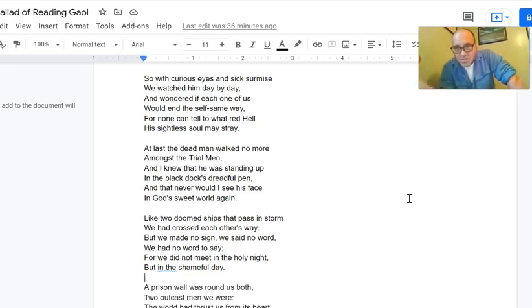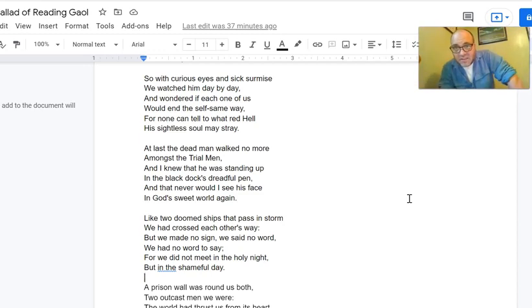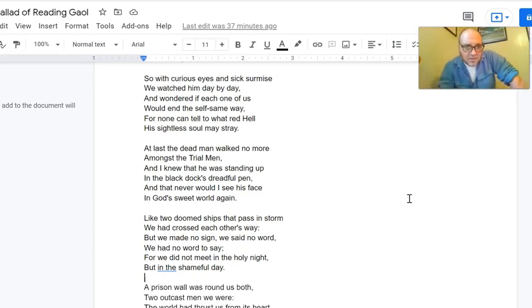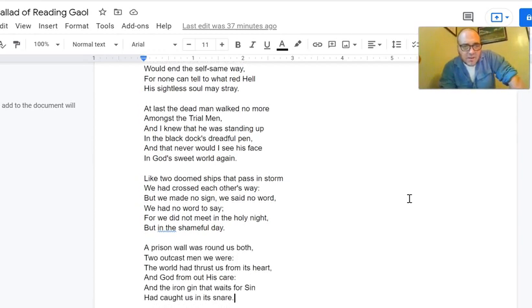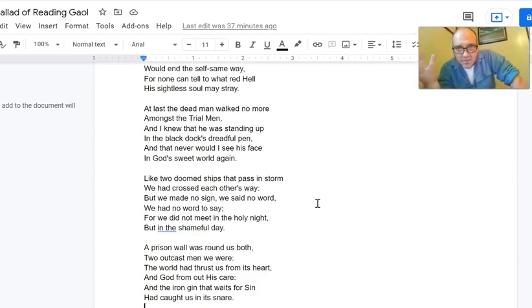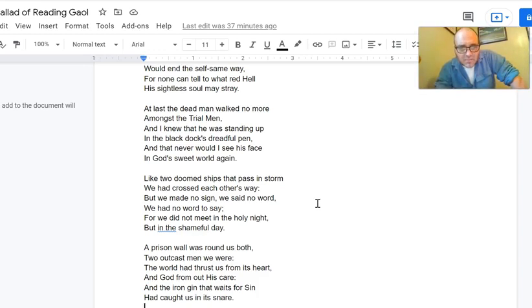There's that color red coming back — 'to what red hell his sightless soul may stray' — which showed up at the beginning of the poem, worth noting. At last the dead man walked no more amongst the trial men, and Wilde knew he was standing up in the black dock's dreadful pen — solitary confinement before the execution. Oscar Wilde goes out one day, takes his exercise, looks for this guy, and the guy's not there. So he knows he's been moved to solitary in preparation for the inevitable. And that never would he see his face in God's sweet world again.